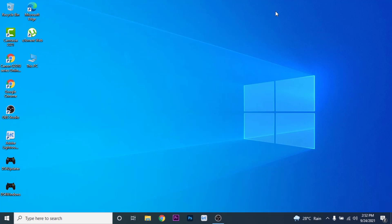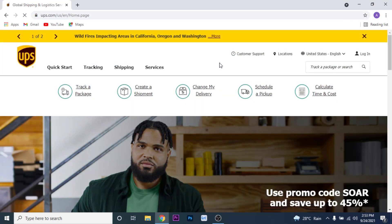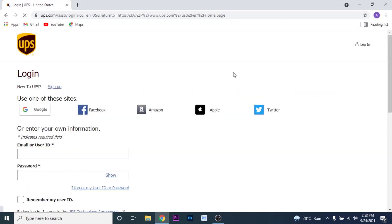So the first thing you want to do in order to recover your UPS account is open your browser and go to ups.com. Once you go to ups.com, you'll land on an interface like this. On the top right corner, you'll have the option labeled as 'Log In' — click on that option. Once you click on it, you'll land on the login interface of UPS.